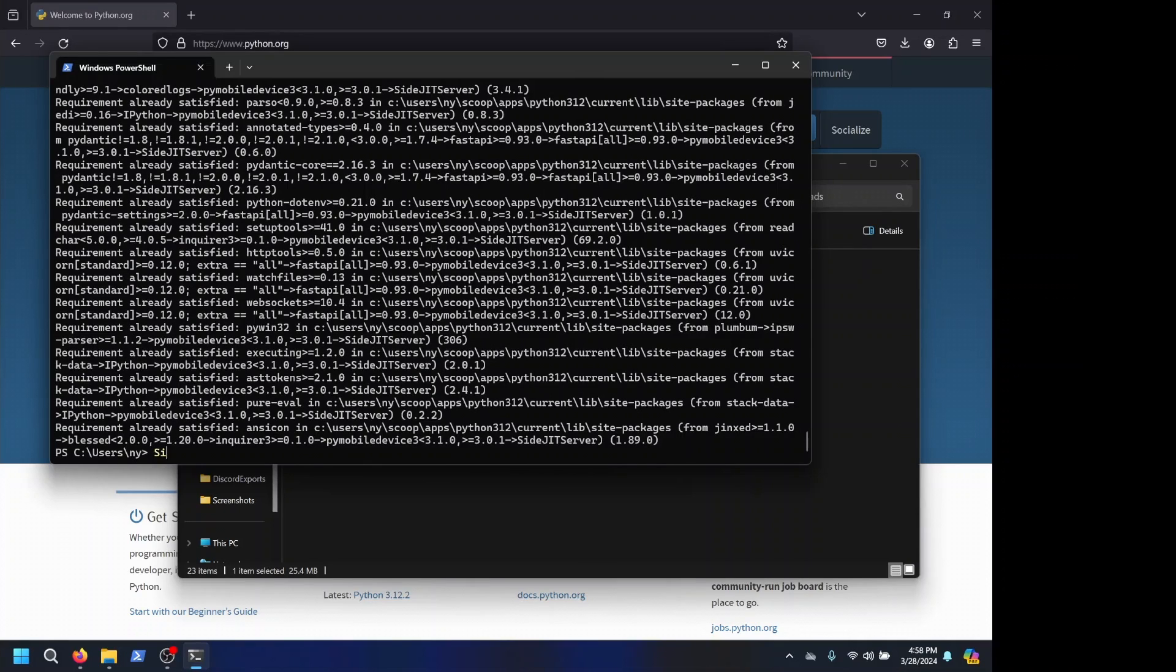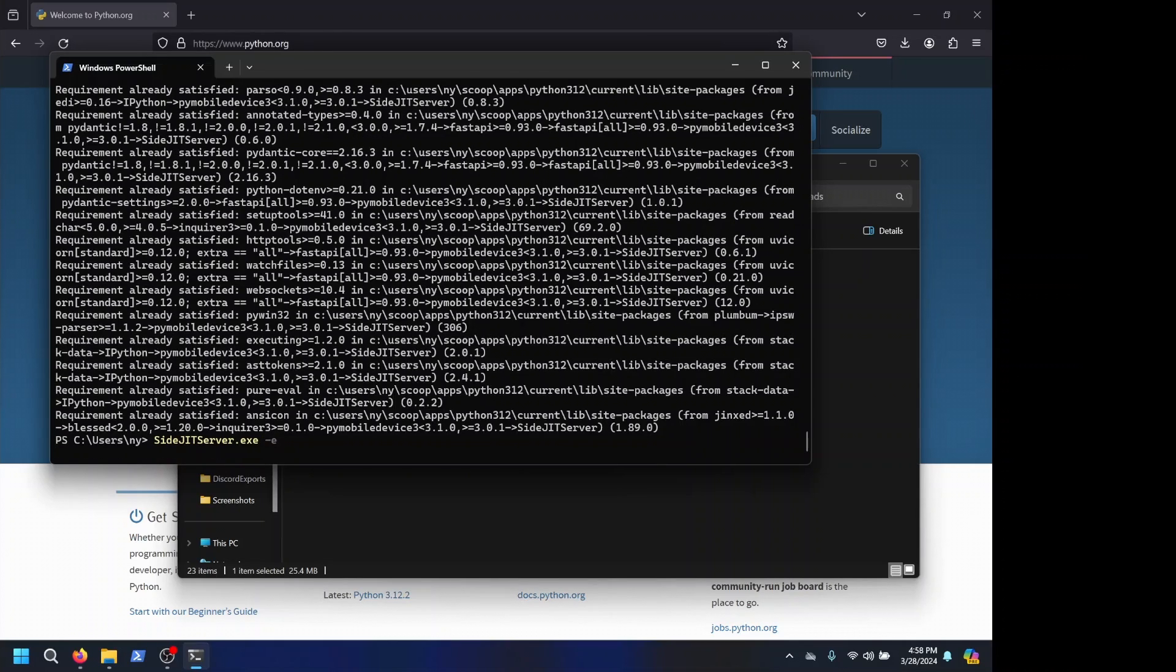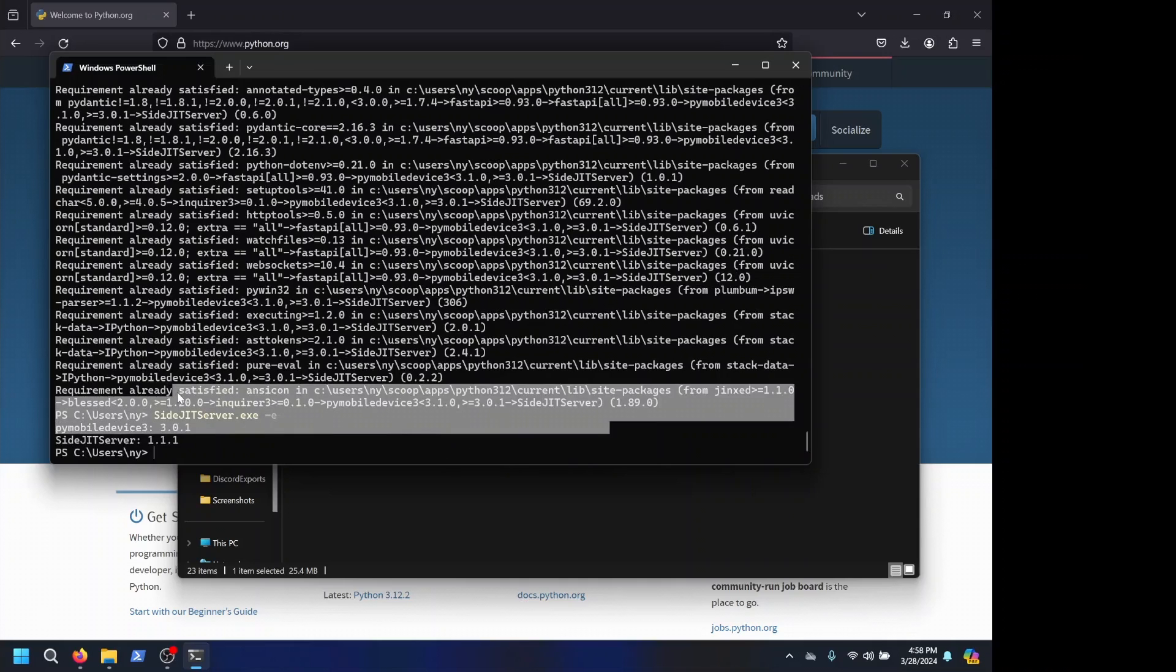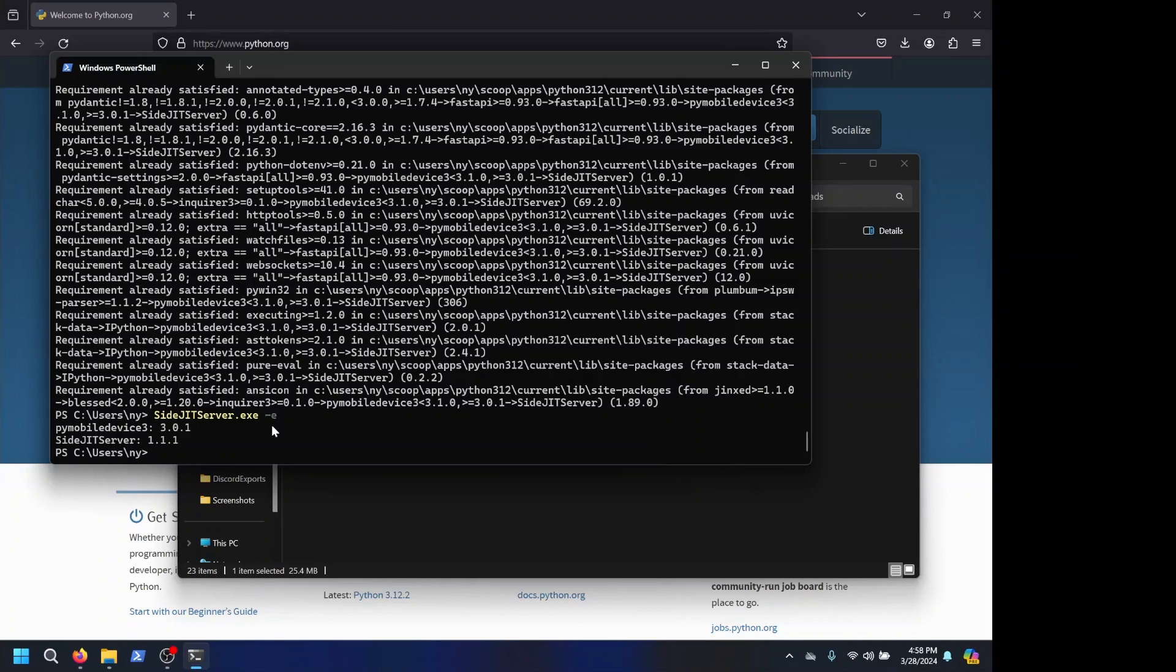And to check what version of SciJit server you're on, you can do SciJit server -e. Dash e will show the PyMobileDevice3 version as well as the SciJit server version, which as of recording is 1.1.1.